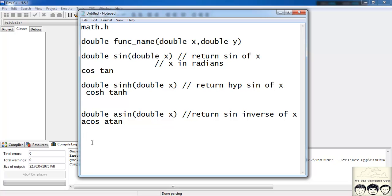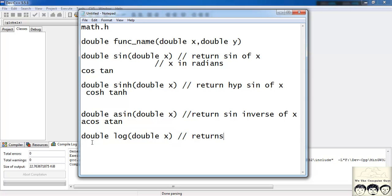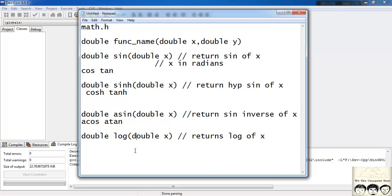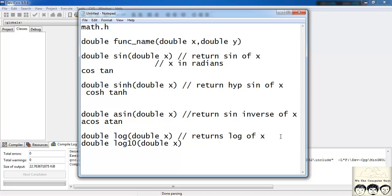The next type are logarithmic functions. We have two: the first is log, which returns a double and takes double x as a parameter. It returns log of x to the base e. Similarly, we have log10, which is log to the base 10 — it also takes a double argument and returns a double.